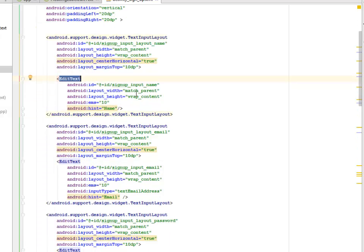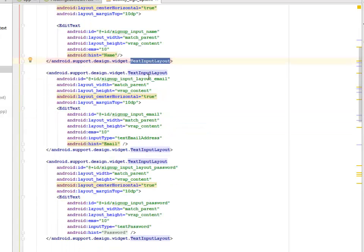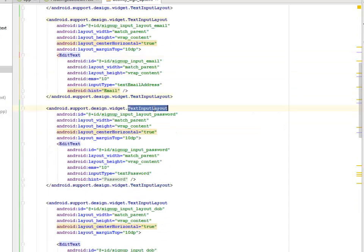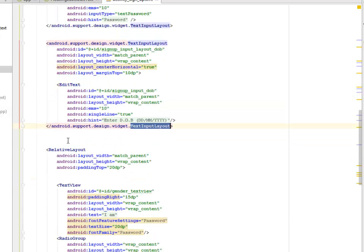We have an EditText with id sign_up_input_name, width and height of match_parent and wrap_content respectively. This is where we implement the floating label EditText. This portion is to input your name. There's another TextInputLayout for email, another for password, and another for date of birth.